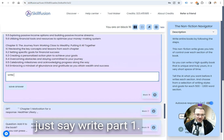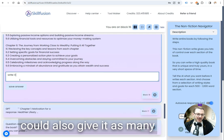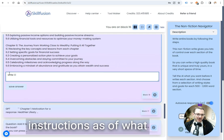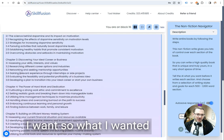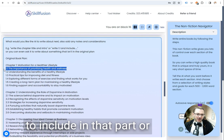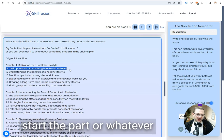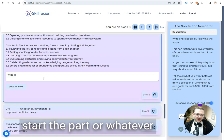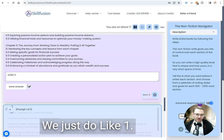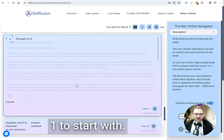So it's the start of the book here, I'll just say write part 1.1, but here's where I could also give it as many instructions as I want, what I wanted to include in that part or maybe how I wanted to start the part. We'll just do write 1.1 to start with.